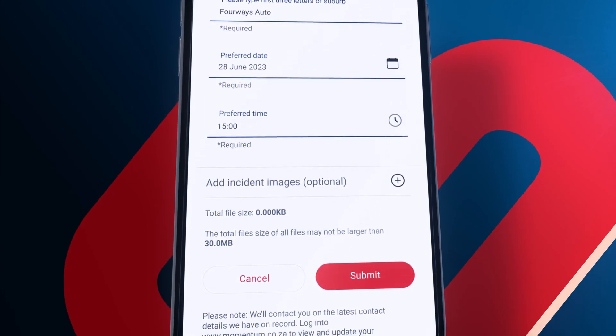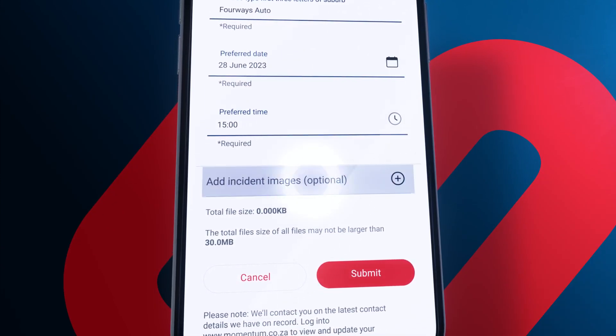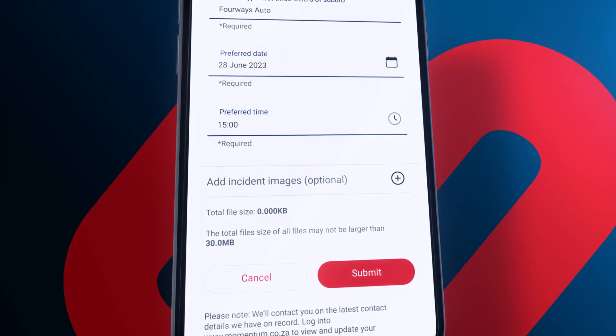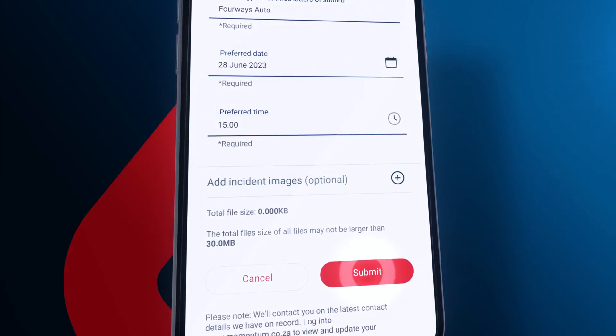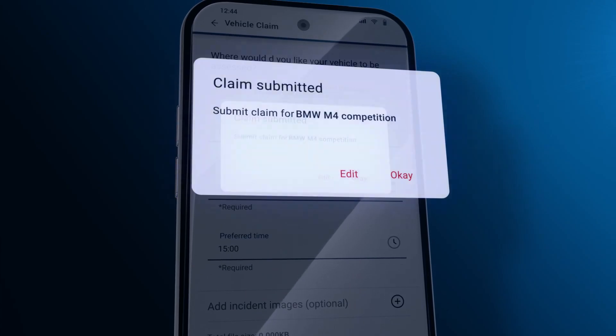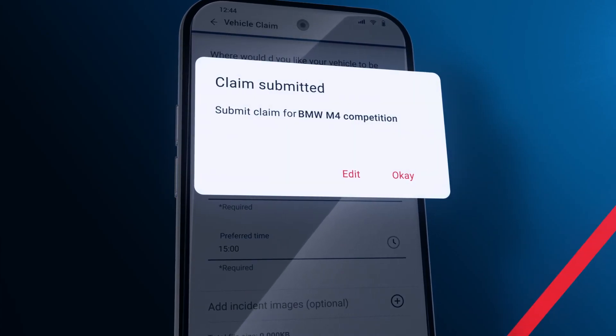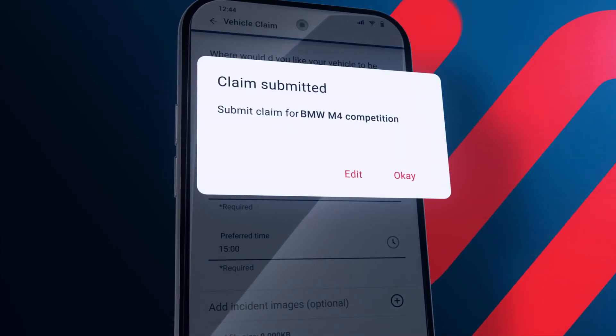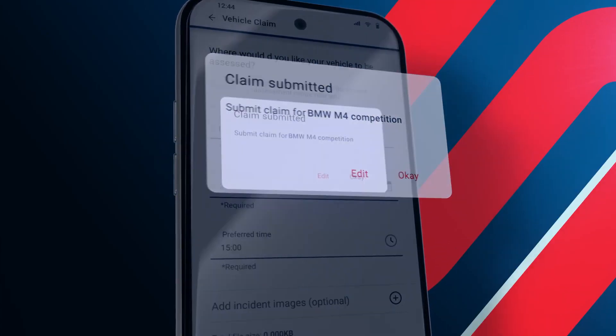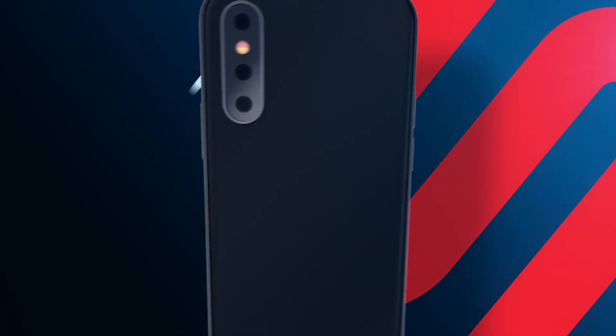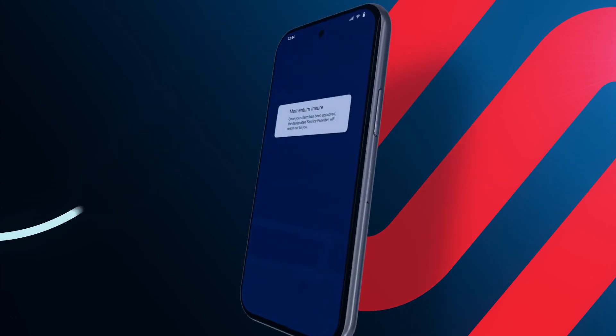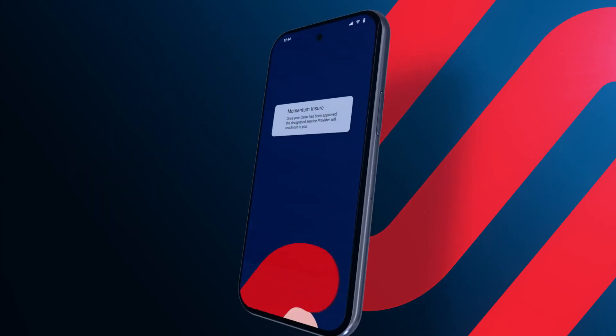Add any images that you may have related to your claim. And just like that, your claim has been submitted. You'll receive an email with details of your assessment.